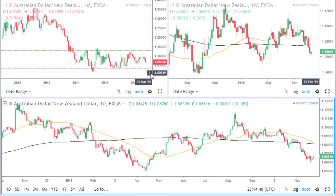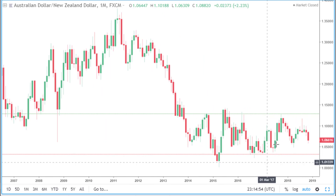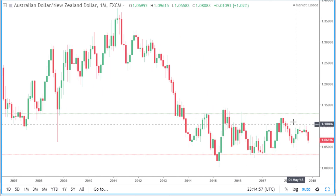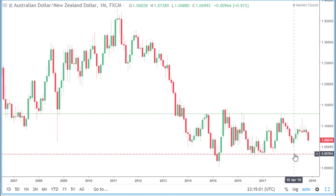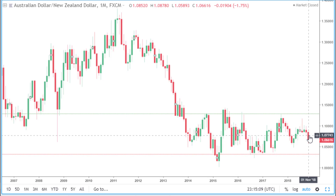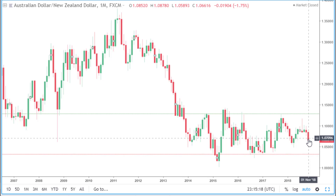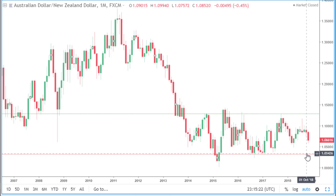We are starting off by looking at the Australian dollar, New Zealand dollar. If we begin by looking at the monthly time frame, we can see that price is currently in this area of consolidation in between last year's high and last year's low. However, this month we have seen a nice big bearish candle, so we may see price continue to move lower and it may even come down to this area of support, which is last year's low.